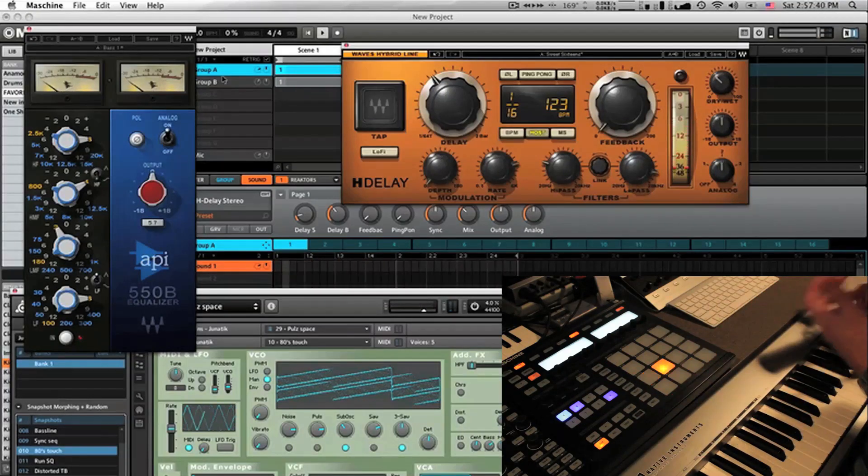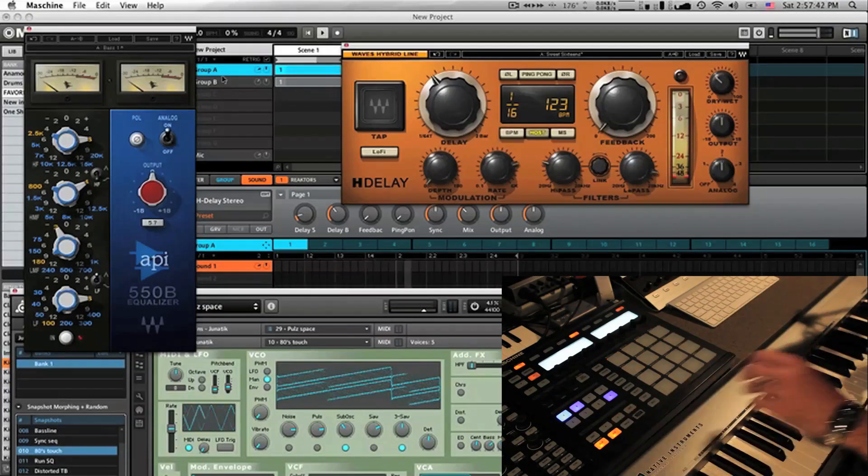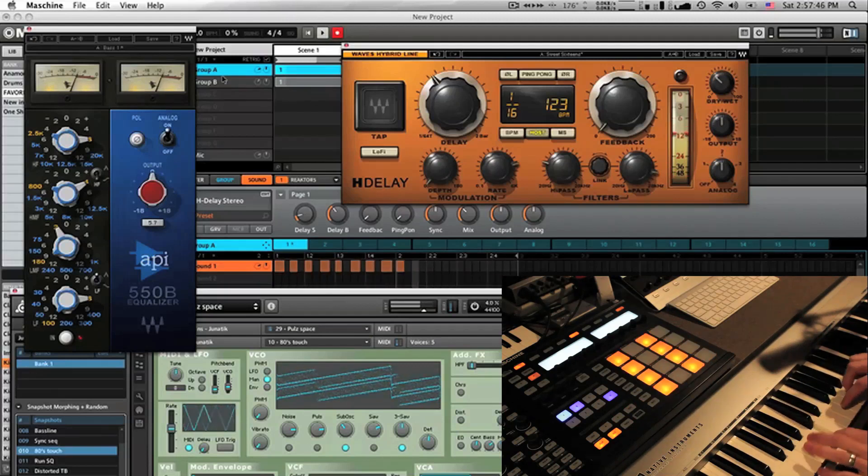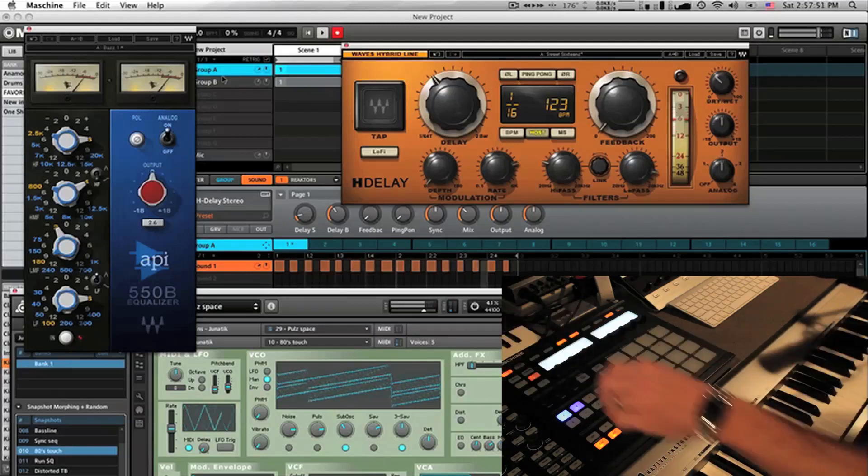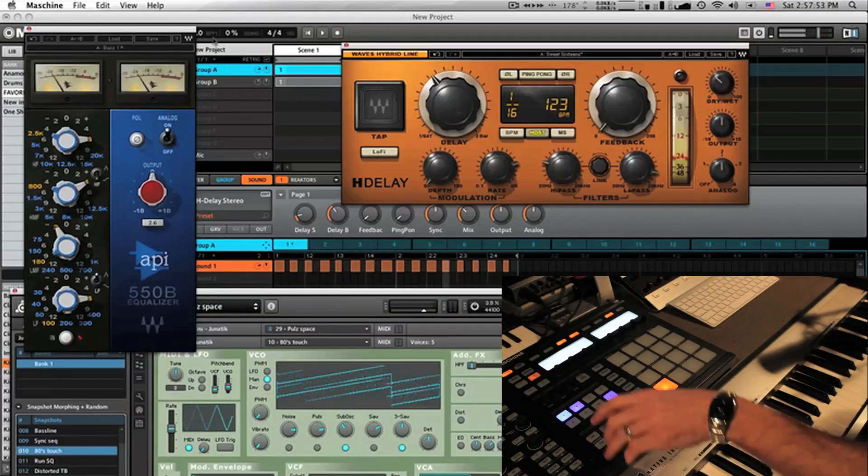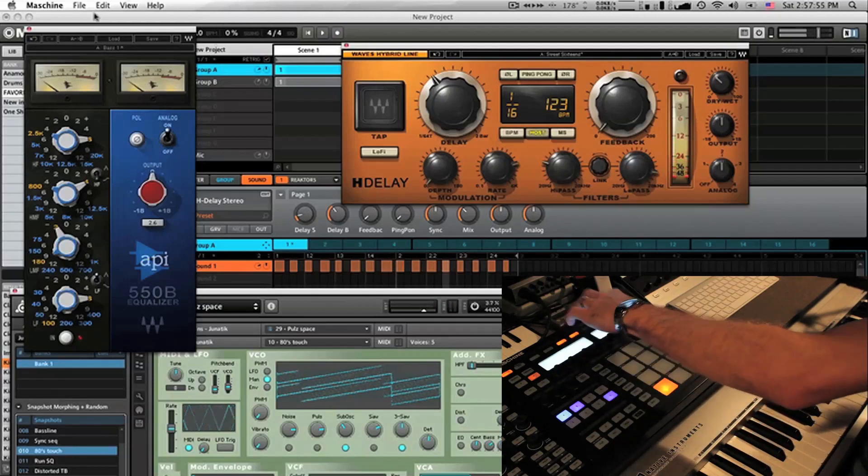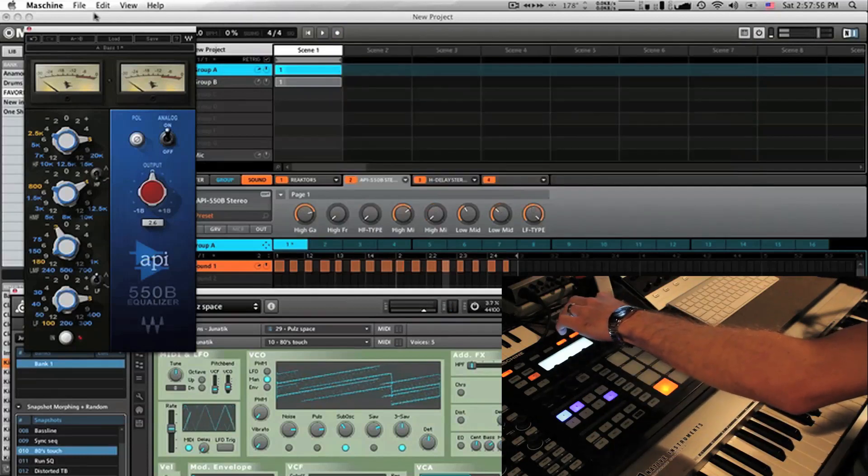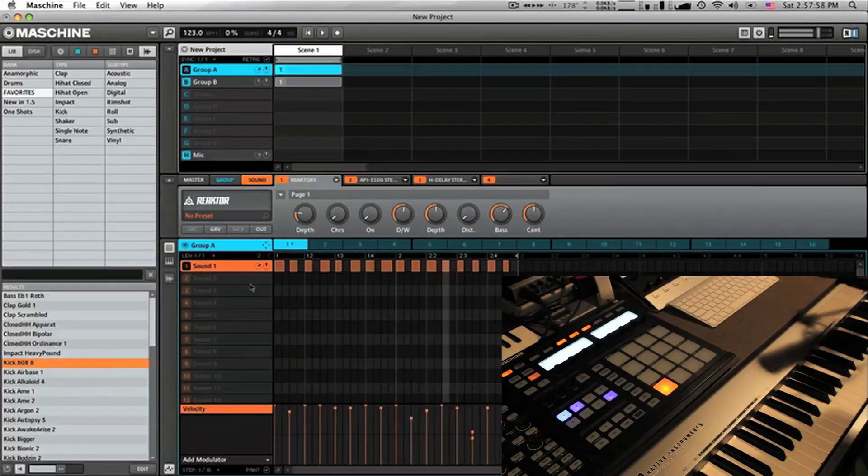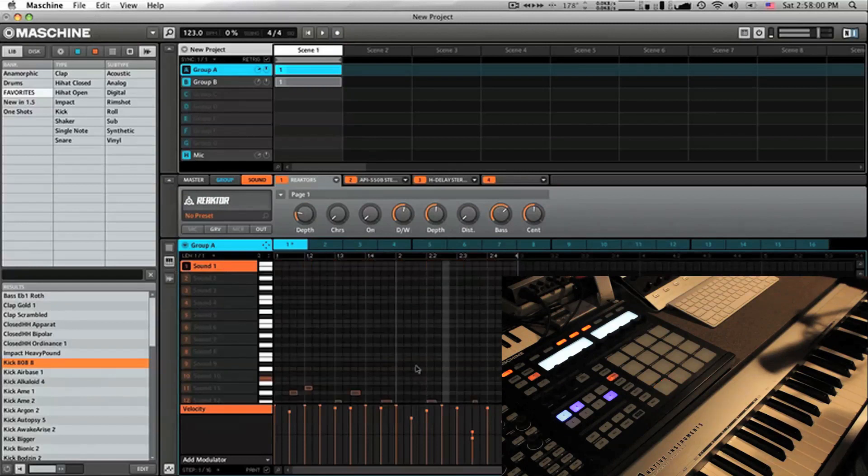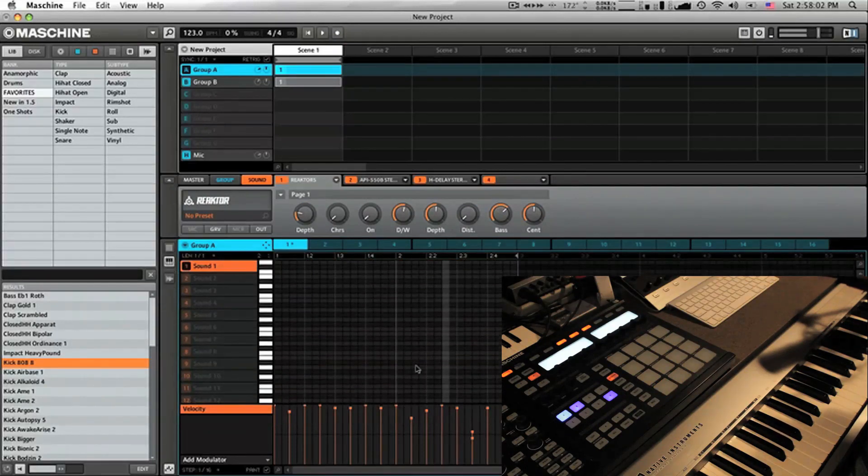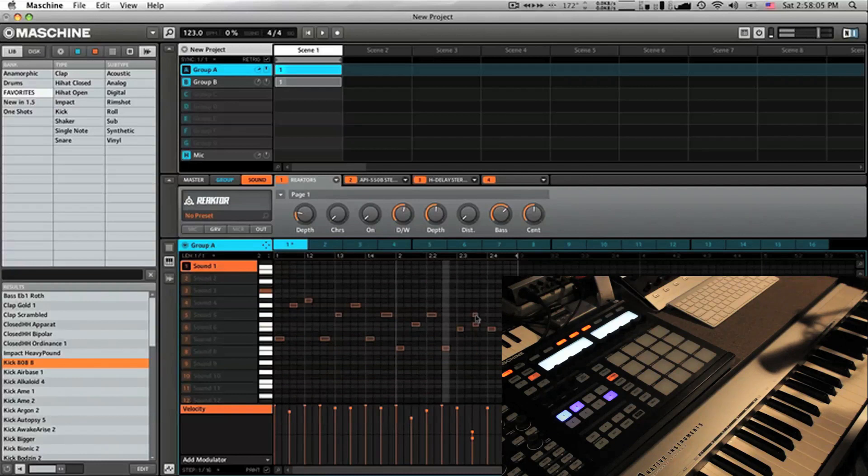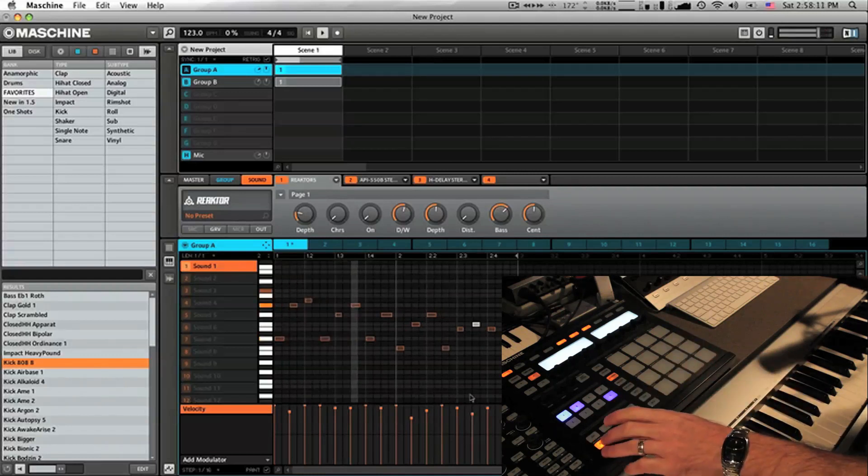So I can start recording basically at any time. Let's just close all these. Again, from the controller I goofed up a little bit there. Where's my piano roll? Let's delete this guy. There we go.